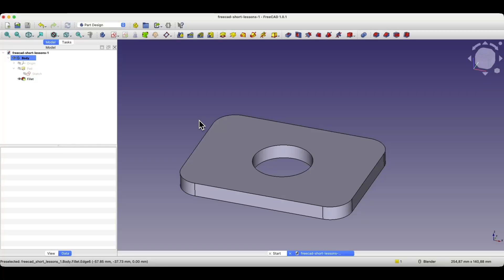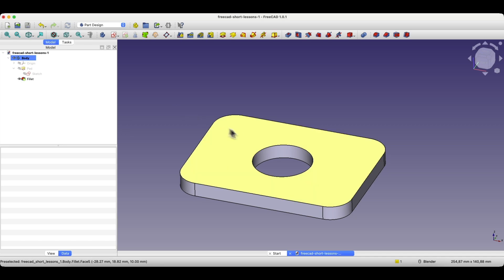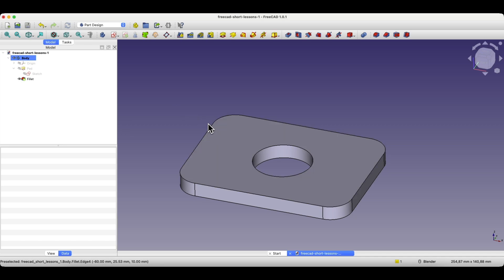As you can see, we are building the 3D model in FreeCAD step by step. Now we will add another part of this model. We created this solid by extruding a sketch to a specified value.